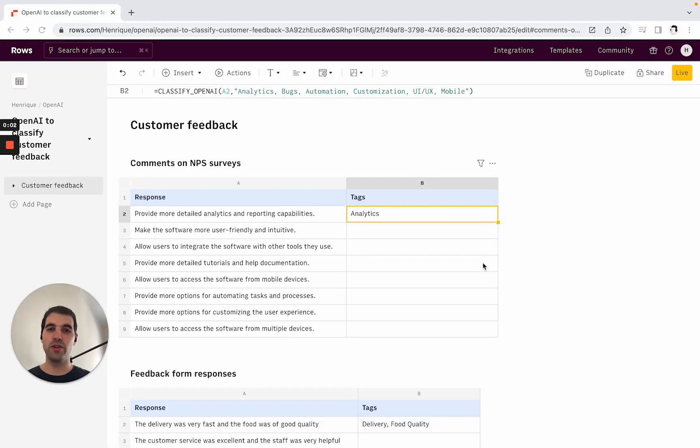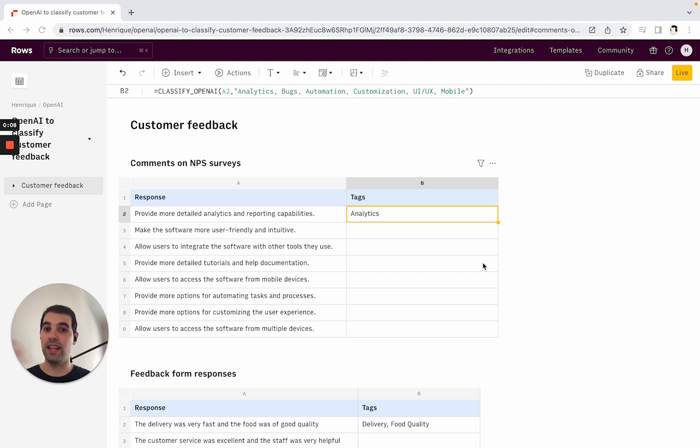Hi, in this short tutorial we're going to walk you through how to use the OpenAI integration inside Rows to classify or tag text in a series of different use cases. Let's get started.